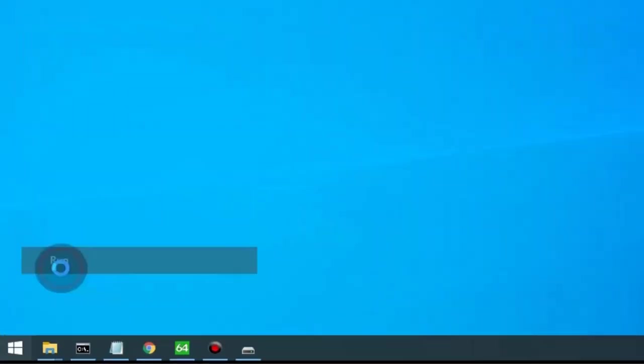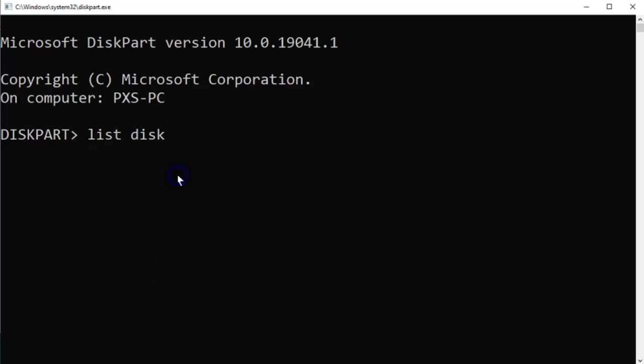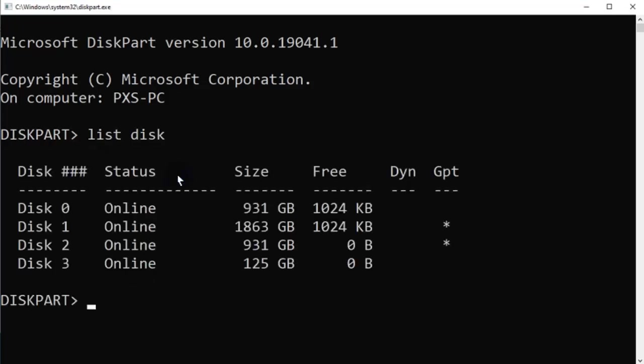Using DiskPart, we will now divide the USB to its true space. First, we need to identify the USB drive and select it.